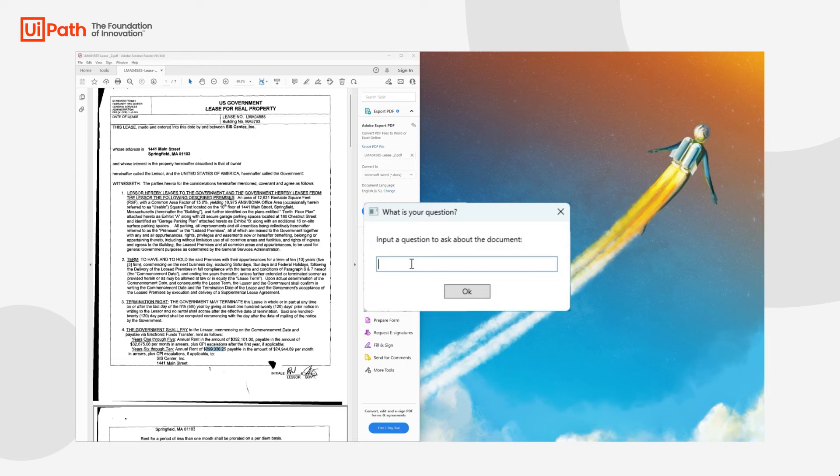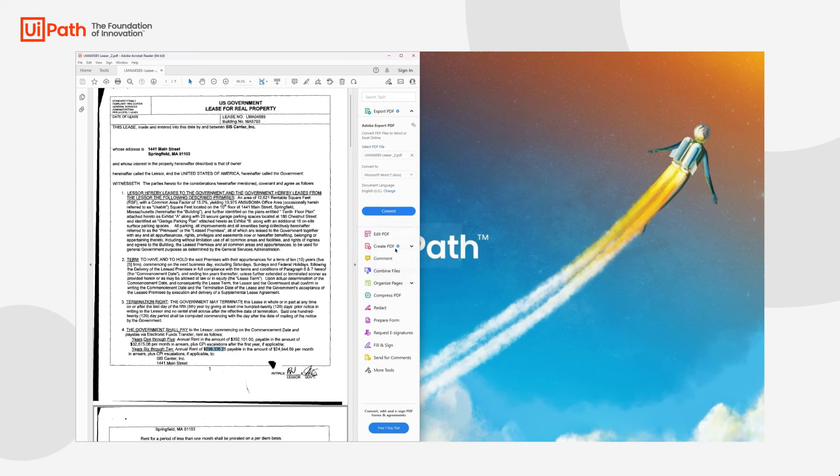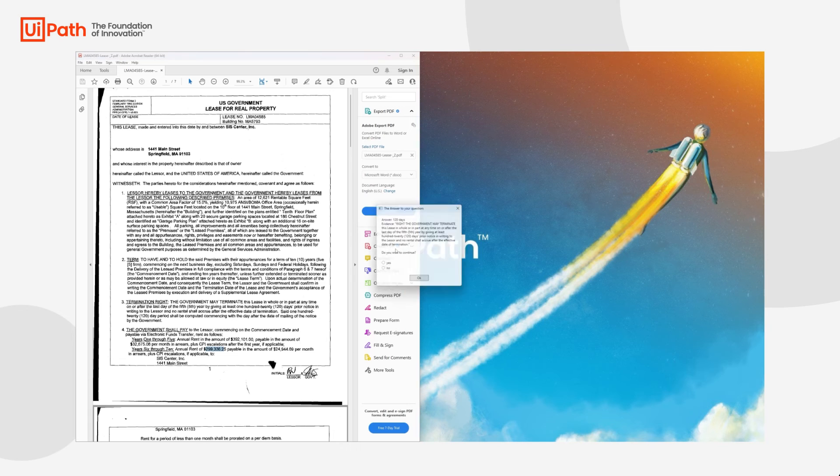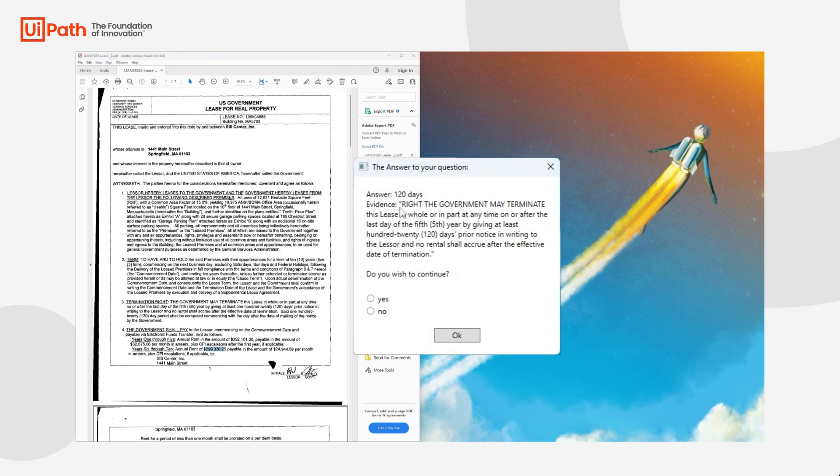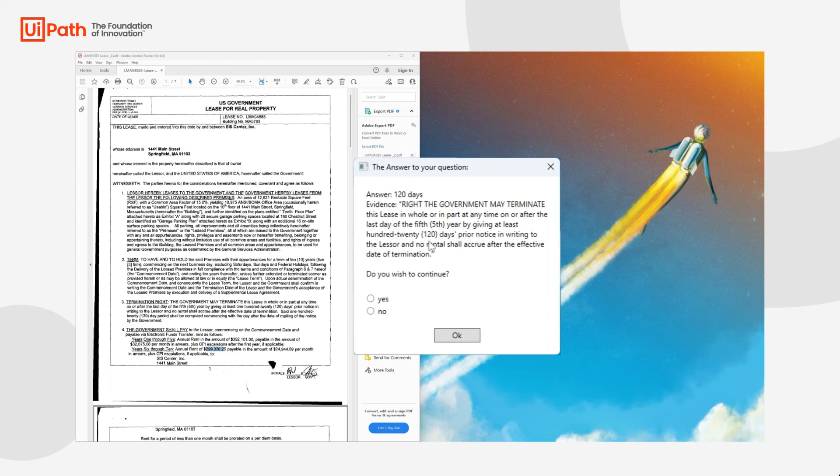And let's try one final question. What is the prior notice of termination? The prior notice of termination is 120 days. And we have this evidence, which also states the 5-year interval, but also the 120 days.